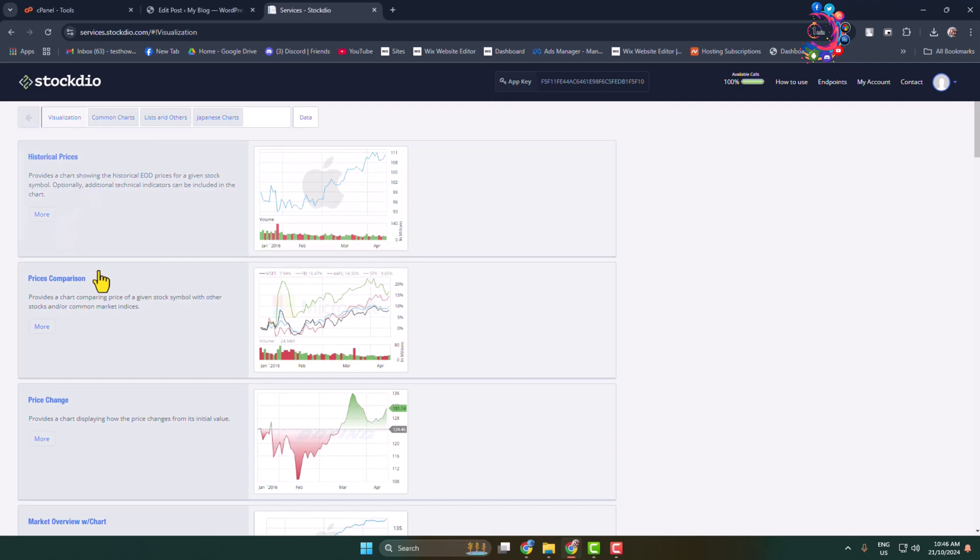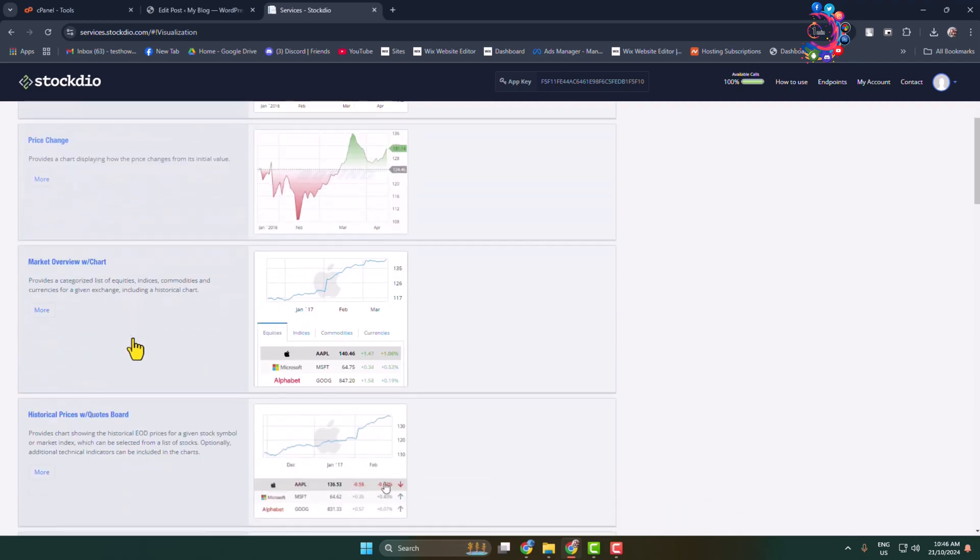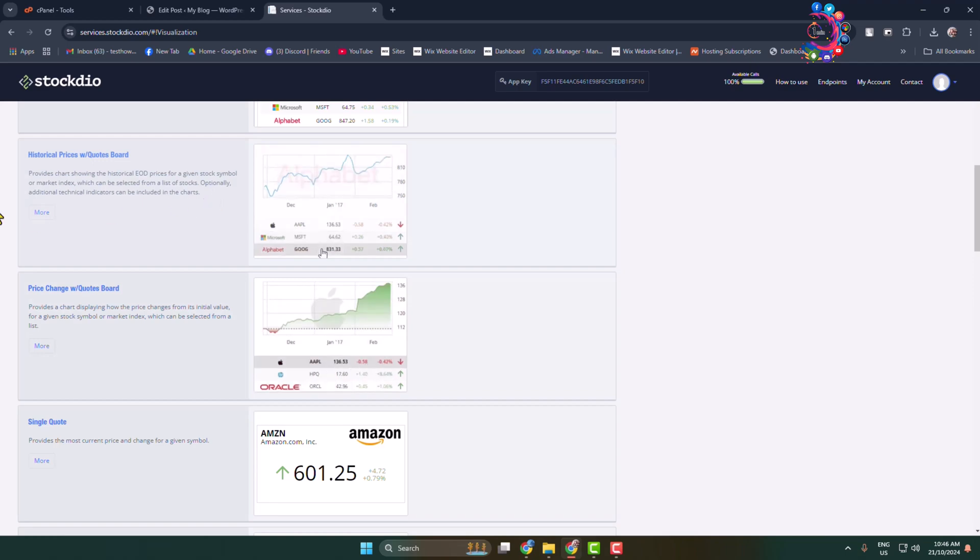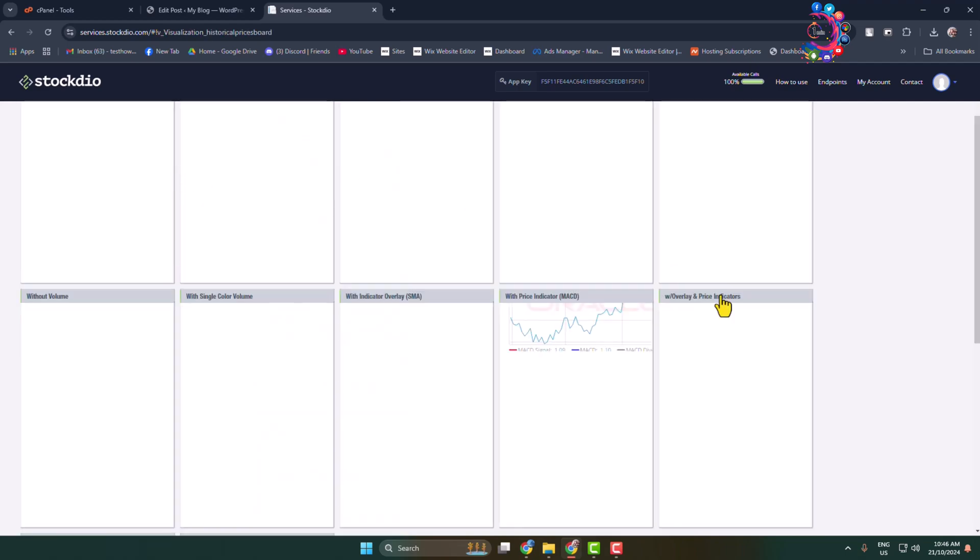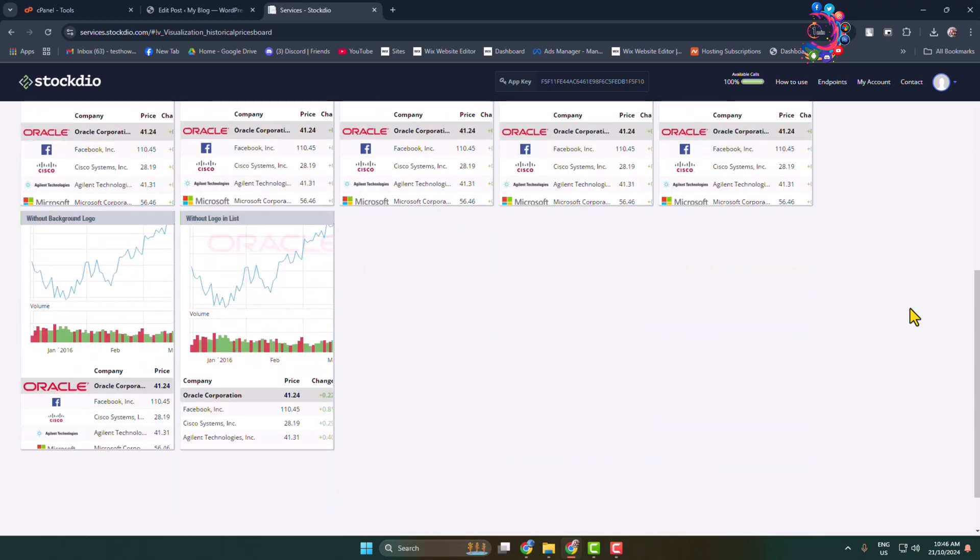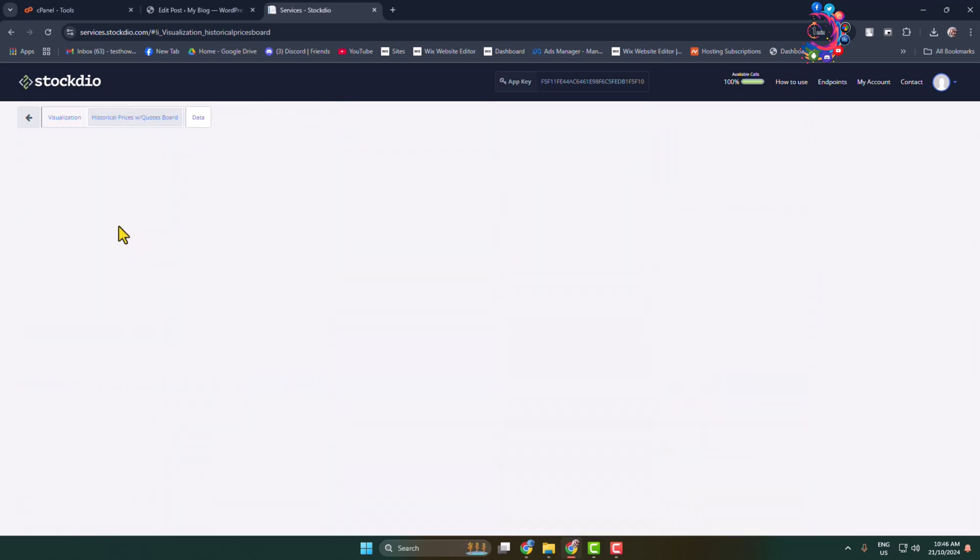In my case I'm going to select these historical prices overview, and here we can see a bunch of different themes are available. Let's add this one.